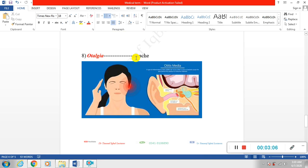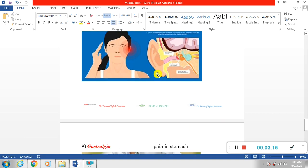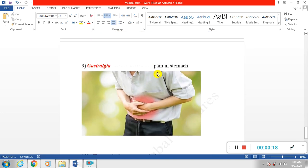Next is otalgia. Otalgia is ear ache. When there is pain, pain perception inside the ear, we call it otalgia.